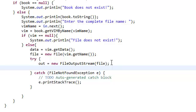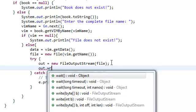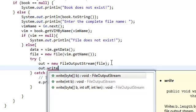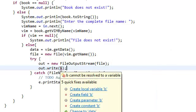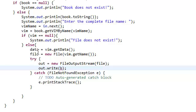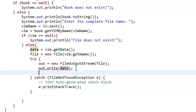And just close it because we're... No, we're not going to close it yet, but... Now we're going to write the actual data. And it's going to take in our byte array.